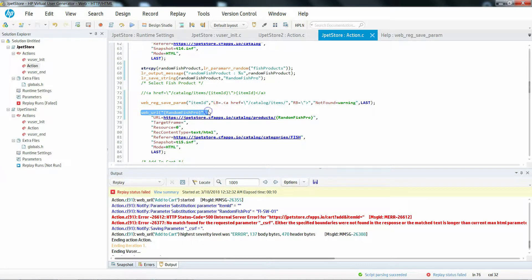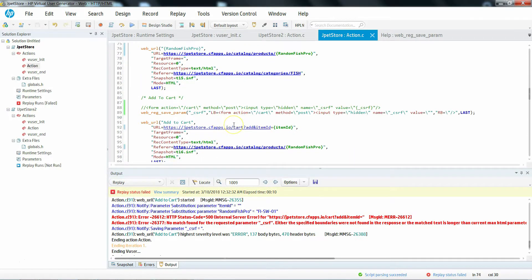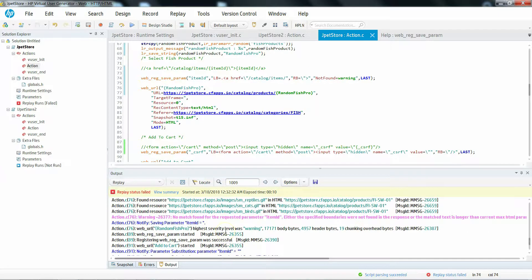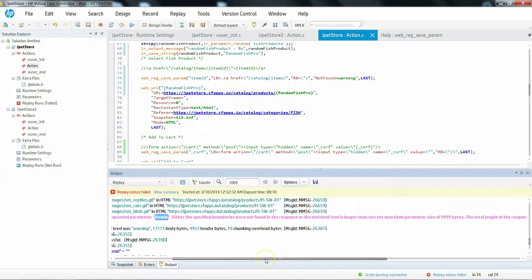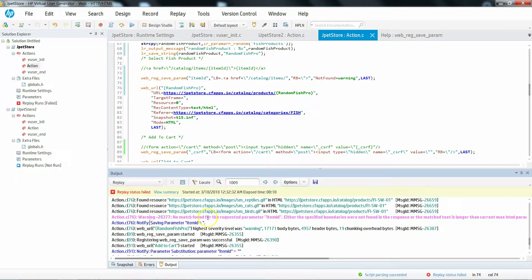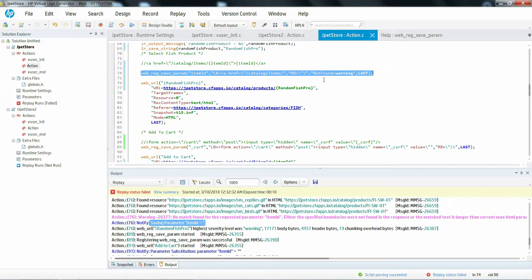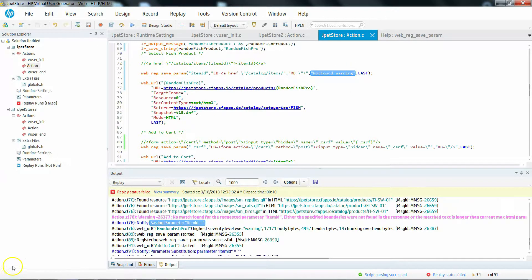Previously there was an error at step 76 because this correlation was not found. Now it is not throwing an error — instead it is throwing a warning message called 'no match found, the requested parameter — either specify left and right boundaries not found in the response.' But it is not stopping your script; the script continues with the next step. We use not_found equal to warning when a correlation is not occurring every time — sometimes for some users it occurs and for some it doesn't — just to prevent stopping the script.